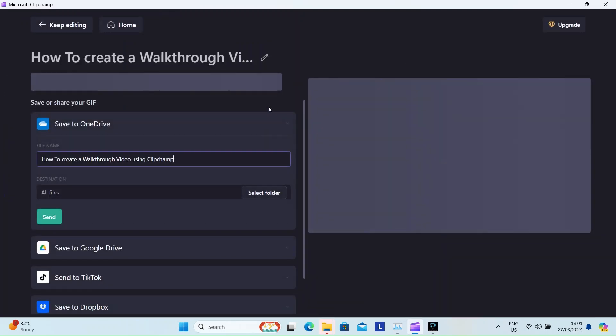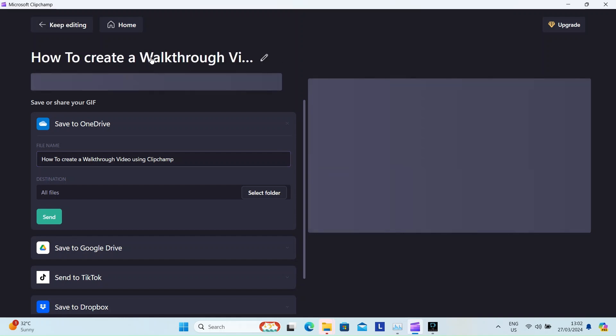If you want to make any final changes, you can. Choose the 1080p or 4K output quality if you're happy with the video. The output will be saved locally and also on the cloud drive if you opted for it. Thanks for watching.